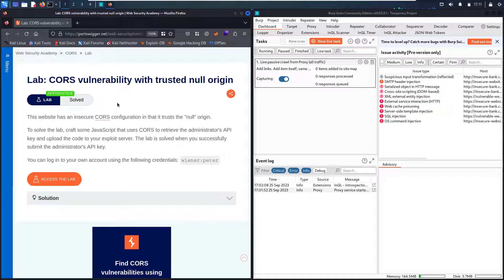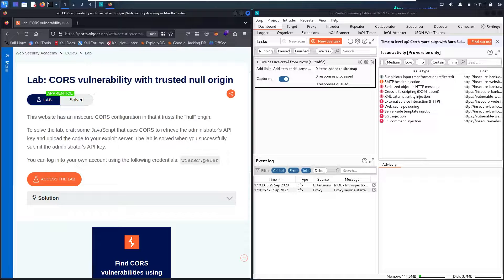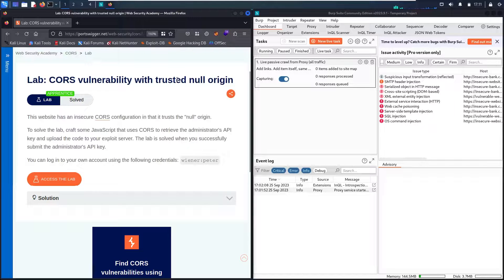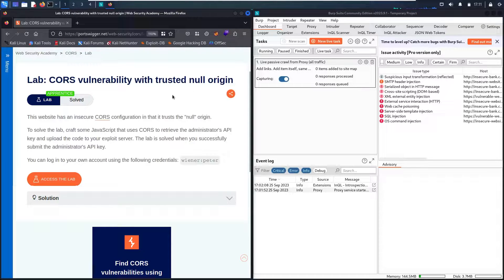Hello hackers! Welcome to the new challenge where we are going to hack CORS vulnerability with a trusted null origin.